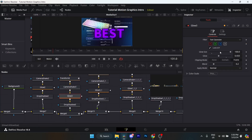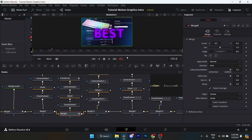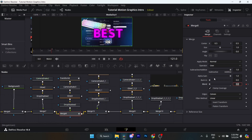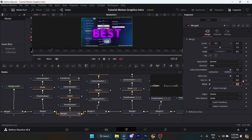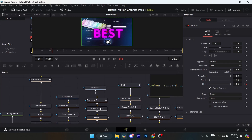For the glow: glow size at 100, glow at 0.433, clipping mode Frame, blend 0.2. Then add a drop shadow with these settings. For the merge, animate the blend: go to frame 121 in the merge node, keyframe blend at 0, go to frame 126 and put blend all the way up to 1 — so it kind of fades in.